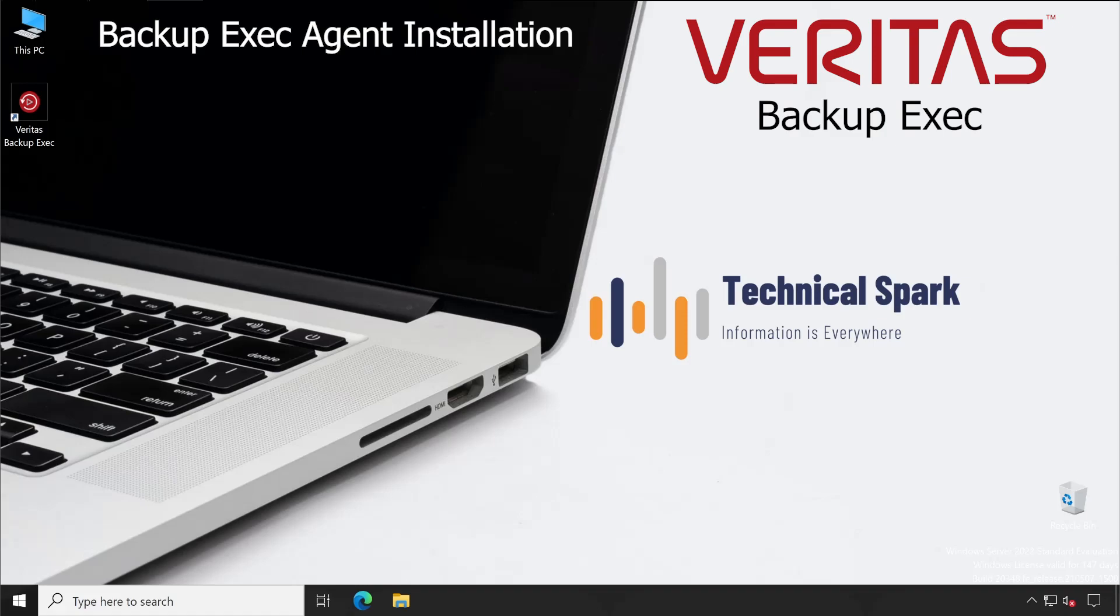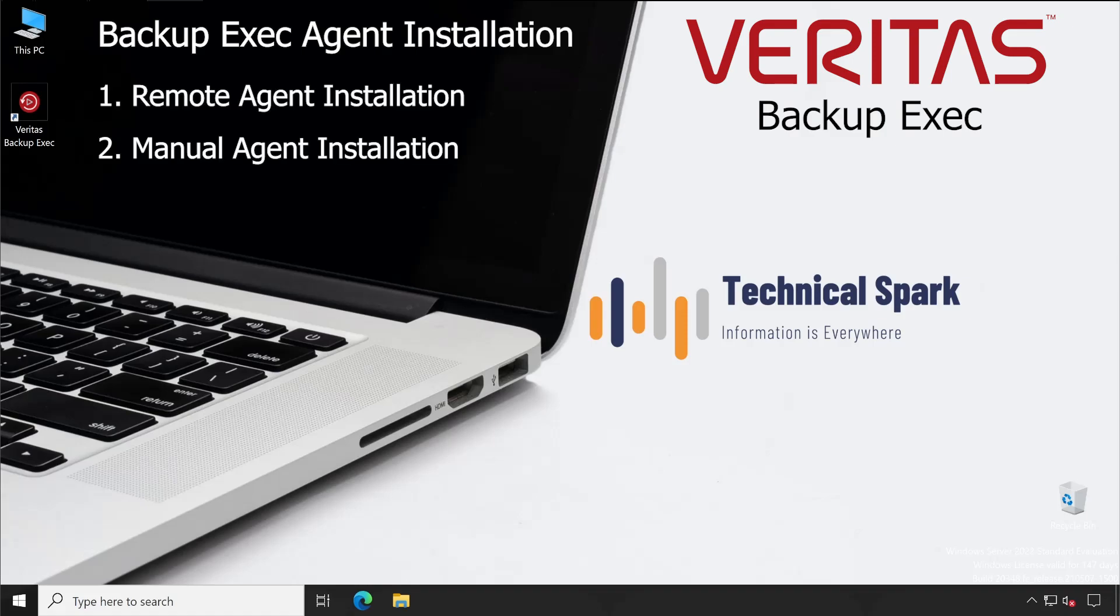There are two methods I'm going to demonstrate. One is remote installation and second is physical installation, which means we are directly manually going to install Backup Exec agent on that machine. So I hope the context is clear. Now let me show you practically how exactly you can do that step by step.